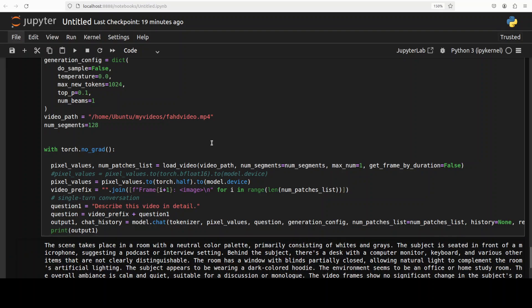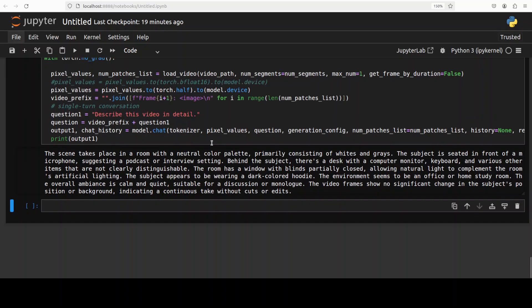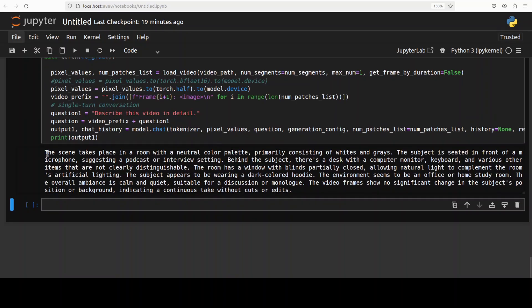So let's see what it does. It takes a bit of time, but okay, that is done. As you can see, it says the scene takes place in a room with neutral color palette, primarily consisting of whites and grays. The subject is seated in front of a microphone, suggesting a podcast or interview setting. Very nice. Behind the subject, desk with computer monitor and all that stuff. And the subject, so I'm subject, appears to be wearing a dark colored hood. The environment seems to be an office or home study room. The overall ambience is calm and quiet, suitable for a discussion or monologue. The video frame shows no significant change in the subject's position or background, indicating a continuous take without cuts or edits.